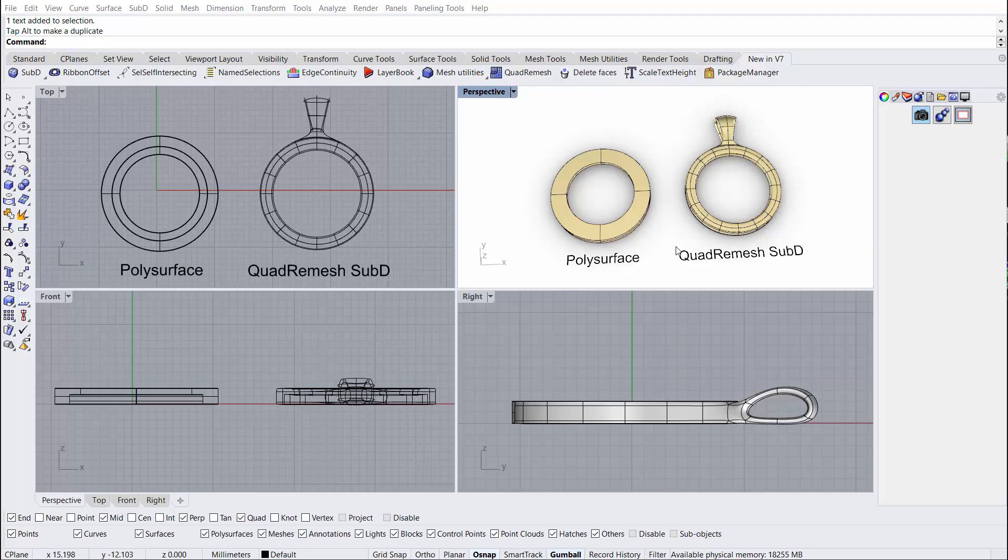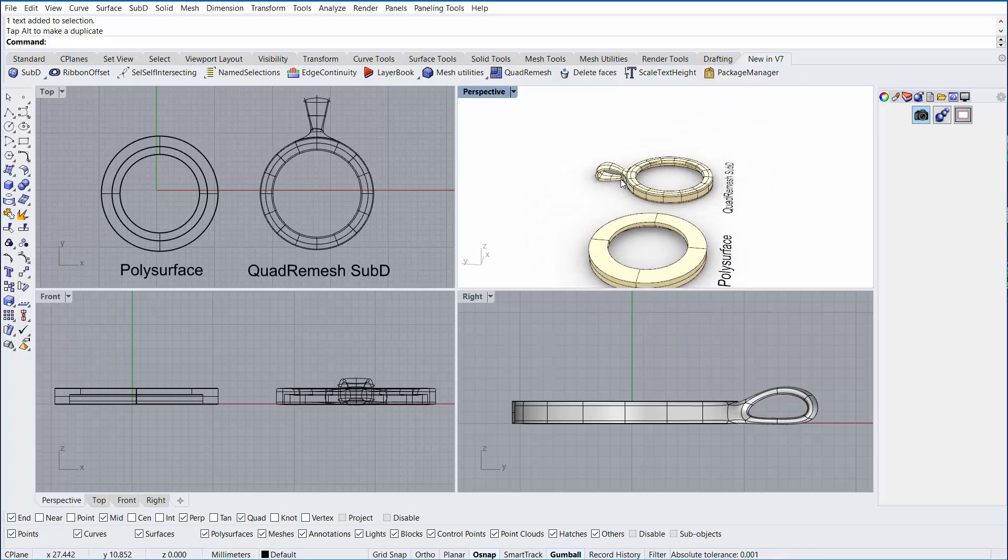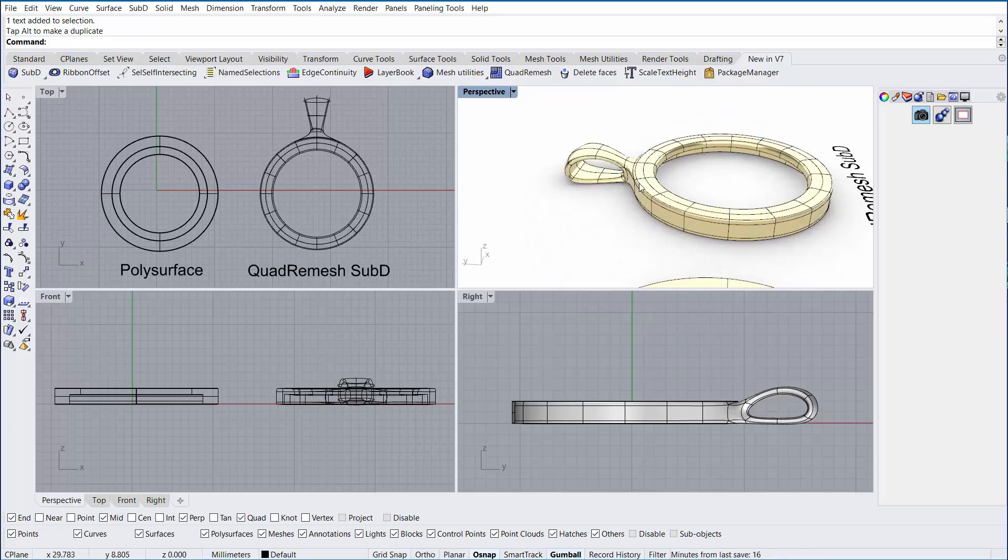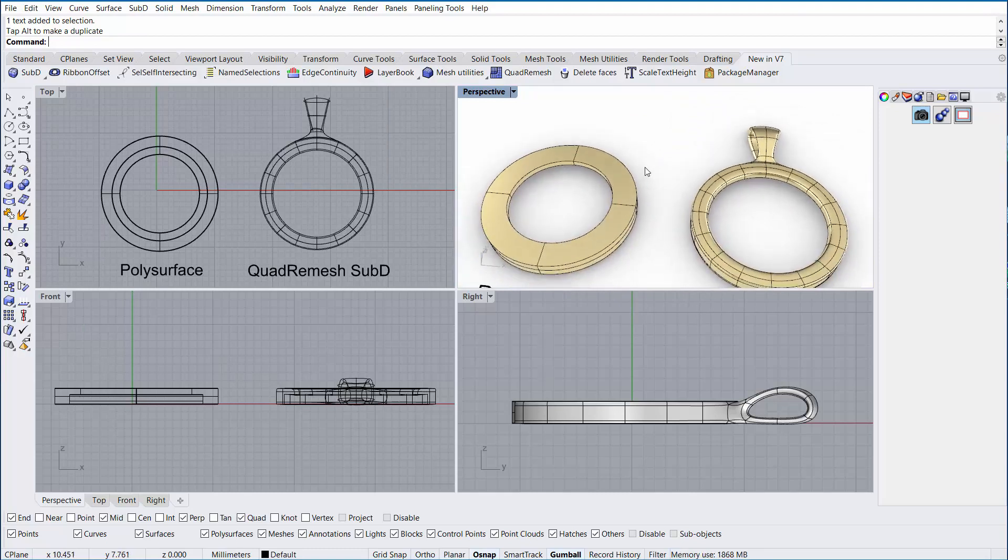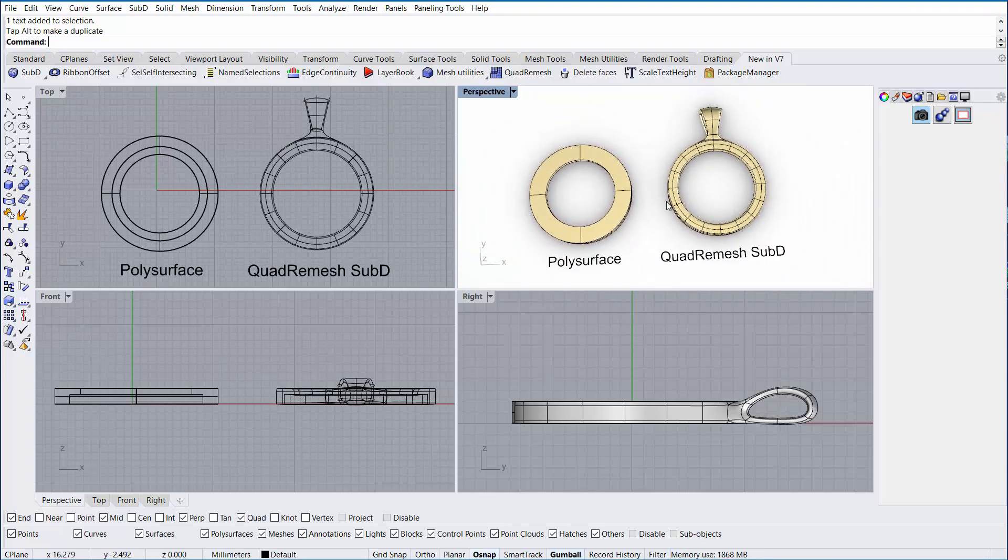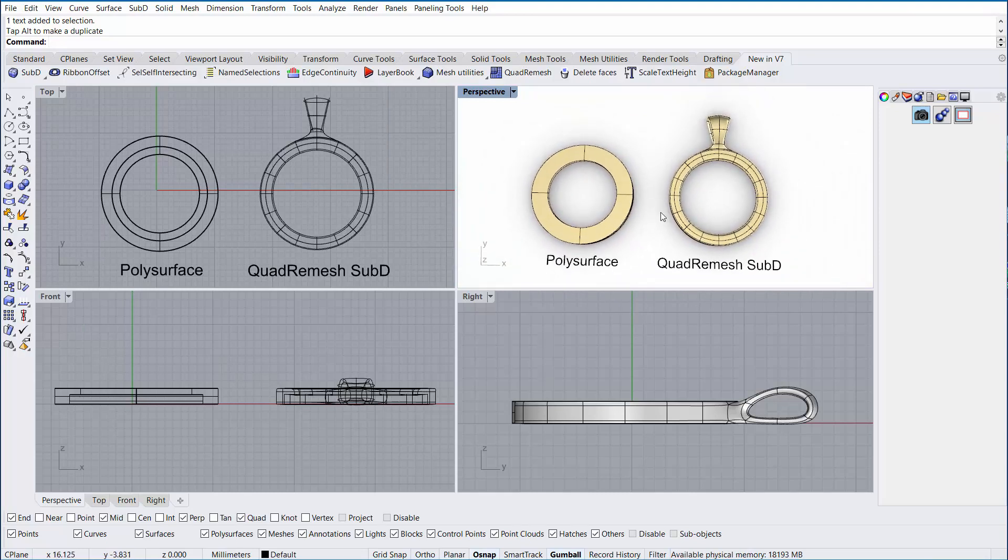Hi everyone, this is Travis Seria with Rhino3D.com, and we had a user write in and ask us, how do I create a smooth blended transition between my coin frame and a bale? The answer to that is very simple with Rhino 7's quad remesh and sub-D functionality. I'll show you real quick.